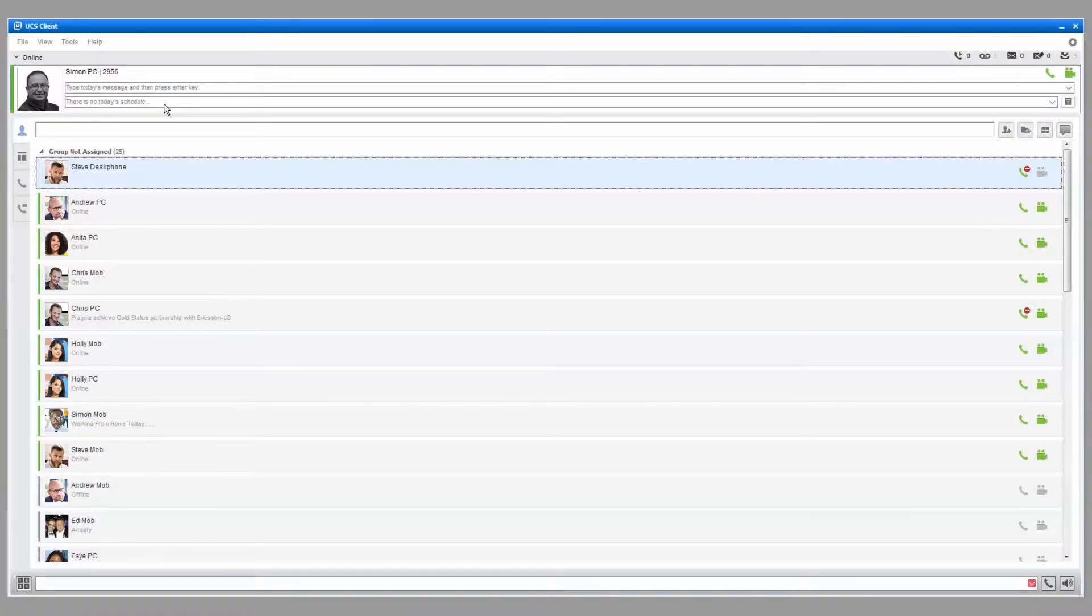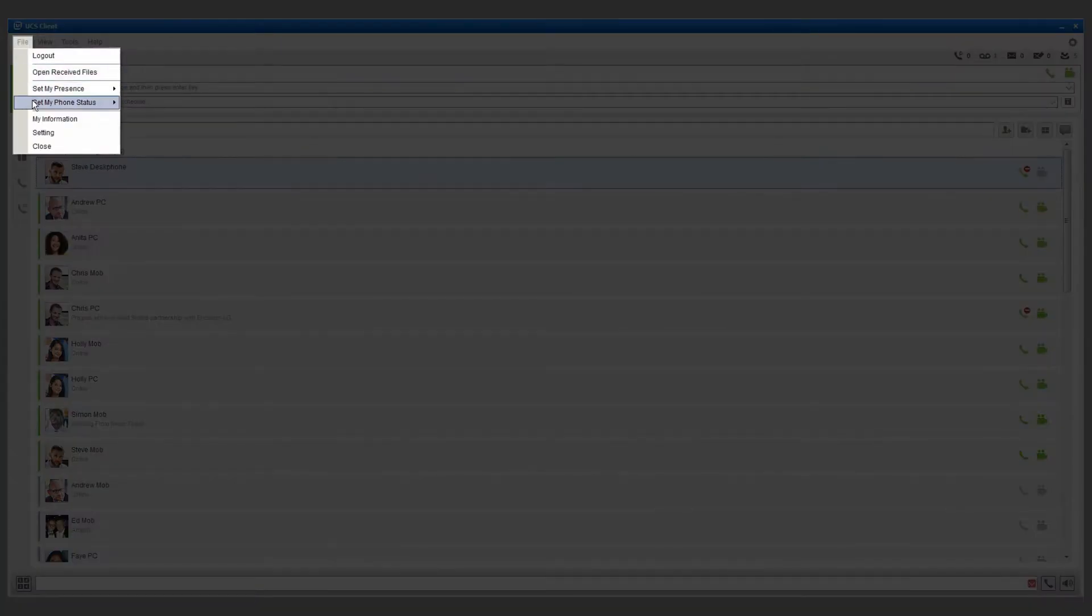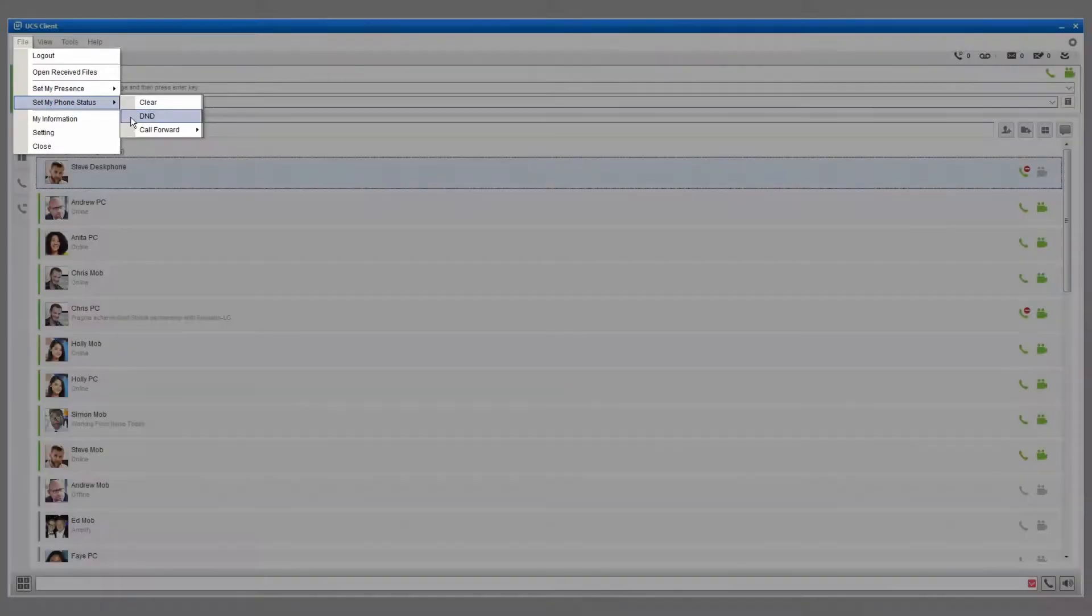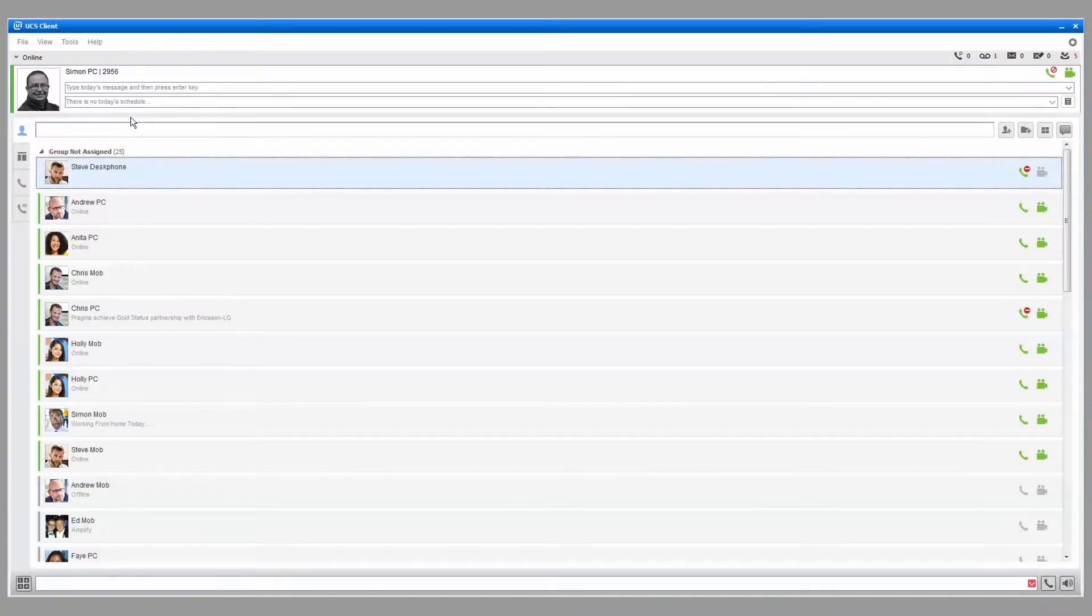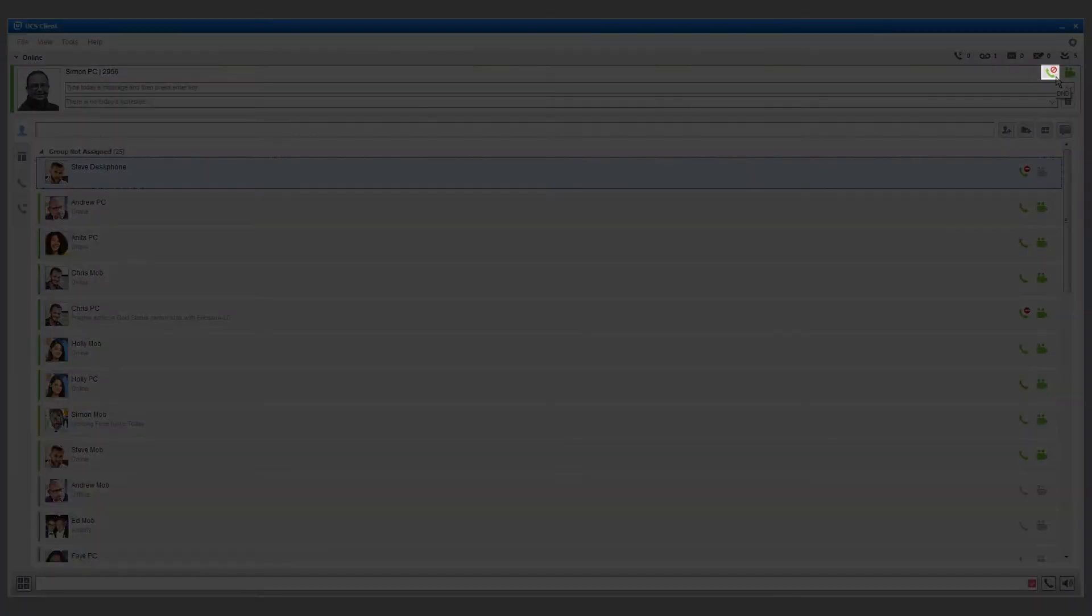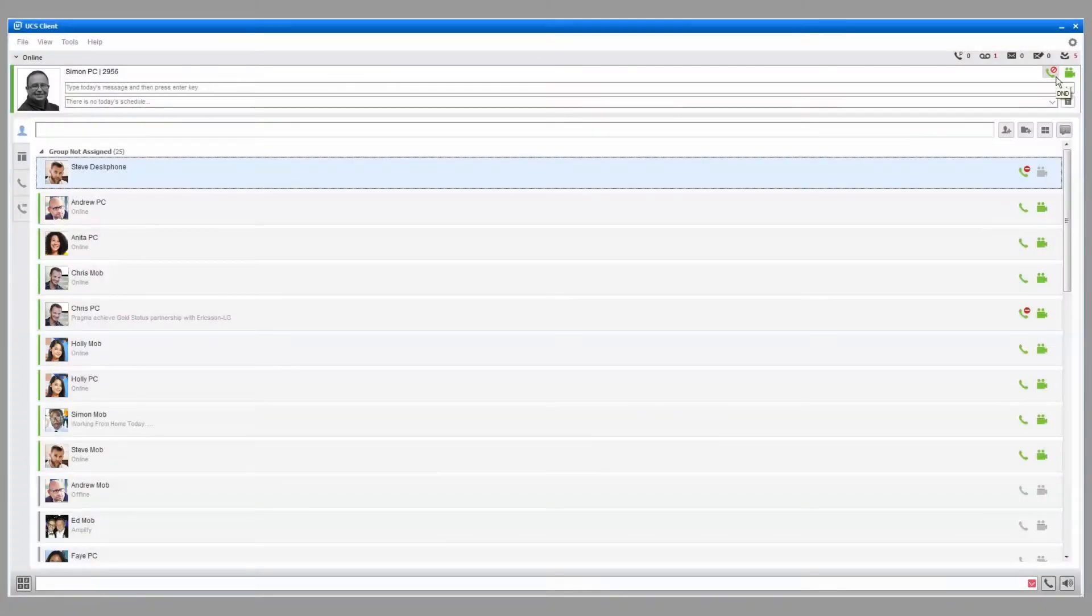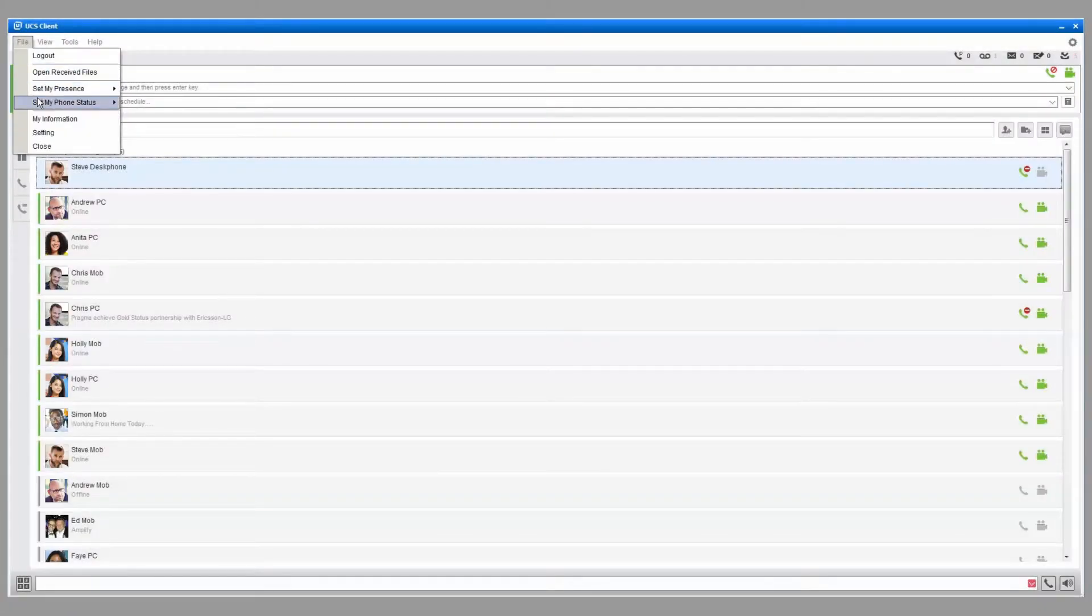To block incoming calls, select File, Set My Phone Status, and then select DND. This will turn on Do Not Disturb mode, and callers will receive a busy tone or voicemail. Select Clear to return the phone to its normal state.